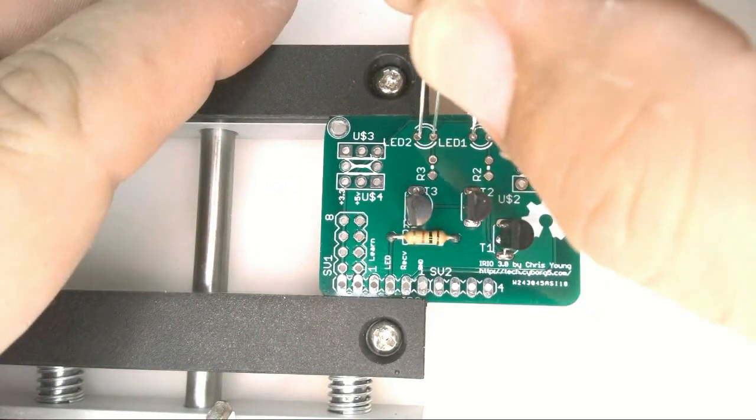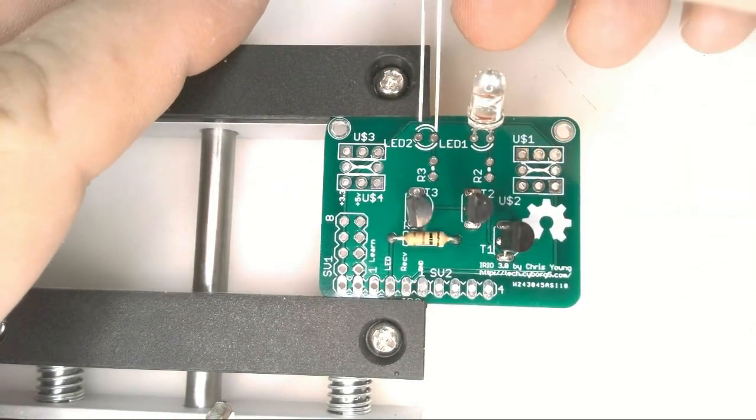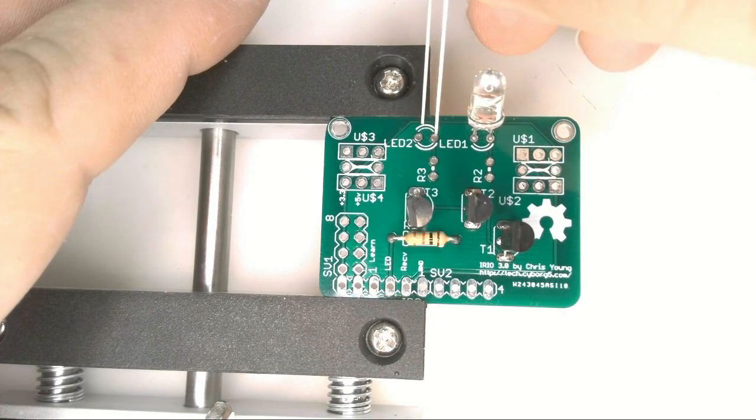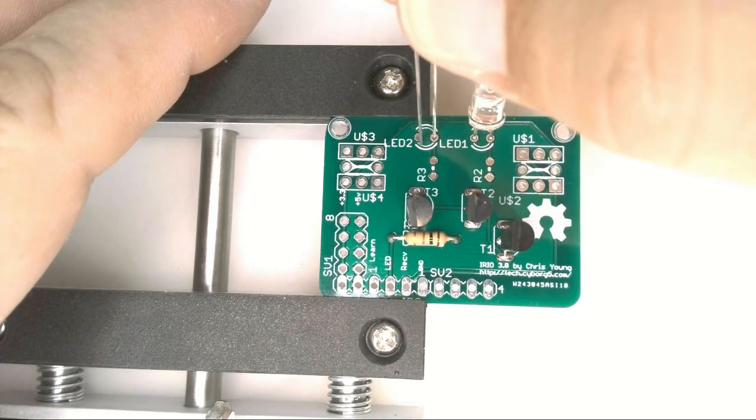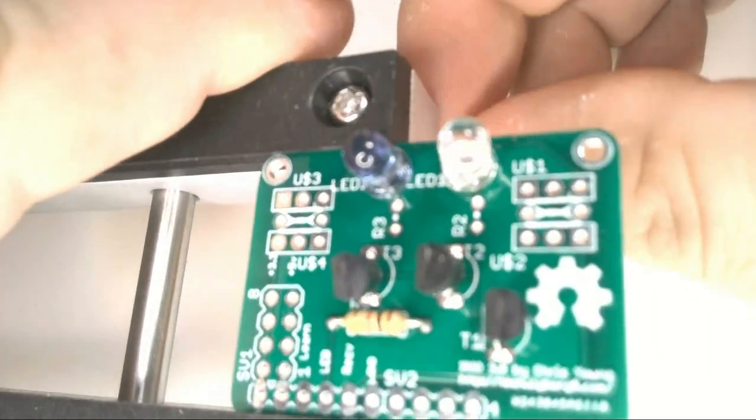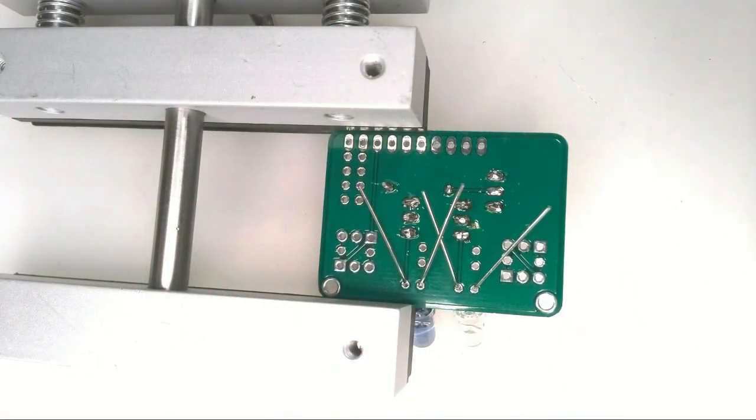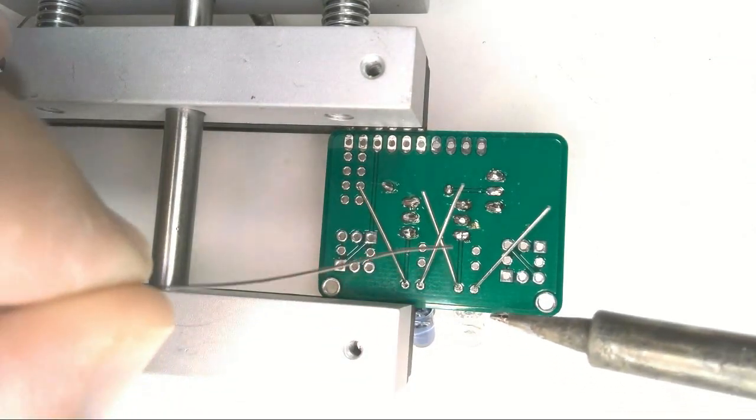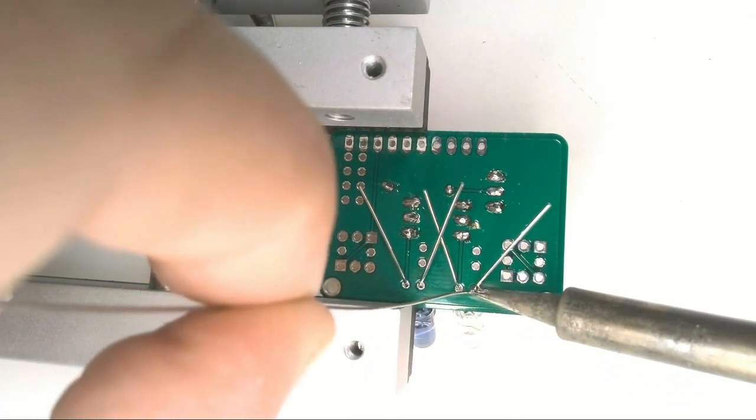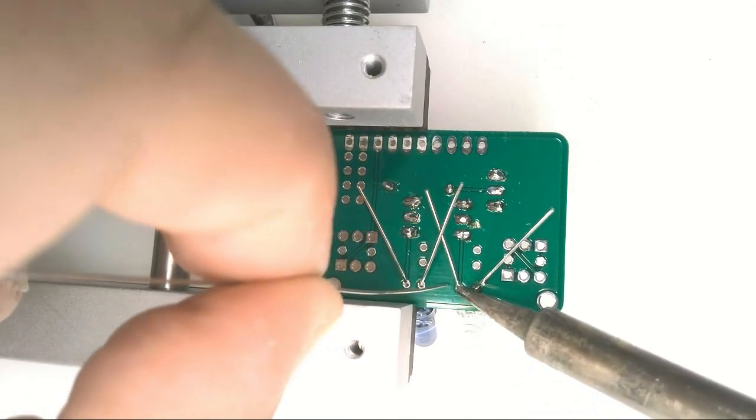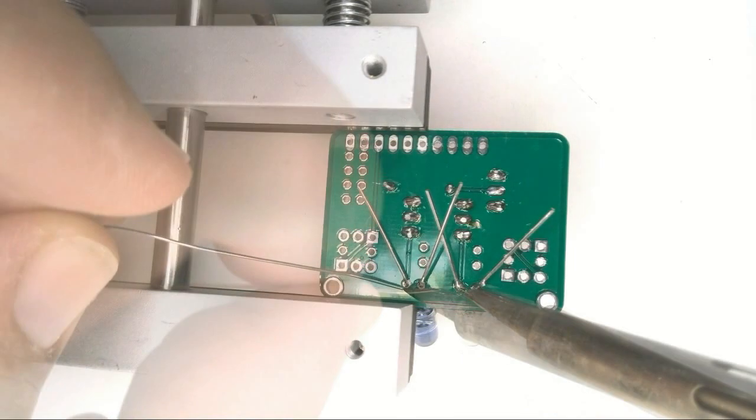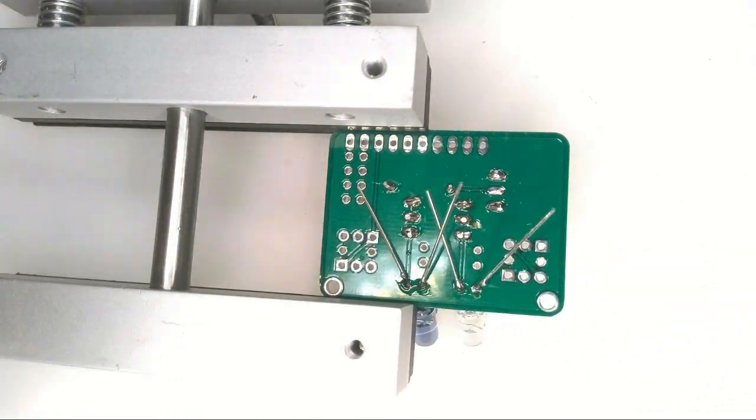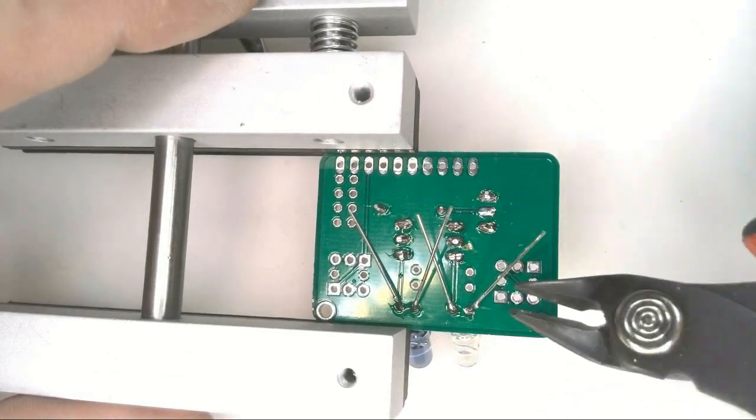Now we insert the other LED in position. And again the long lead goes on the right. This one has a slight blue tint to it. That's the narrow angle LED. The other one is a wide angle LED. Now we flip the board over and we're going to solder these in place. And when we're finished we will clip the leads and turn the board back over again.